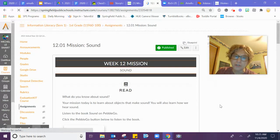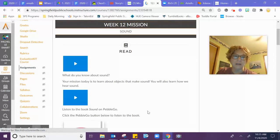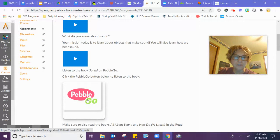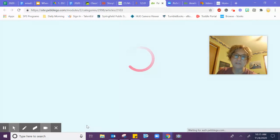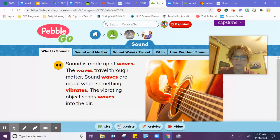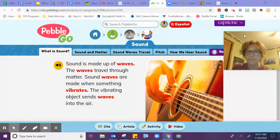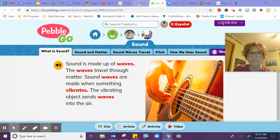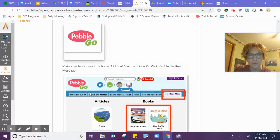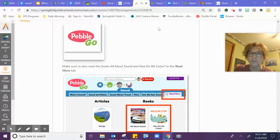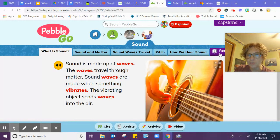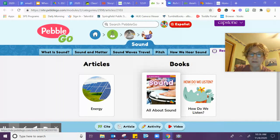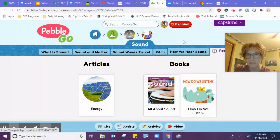You'll click on that and it'll say what do you know about sound, and then you're going to listen to a book on Pebble Go about sound. You can watch the video and then it does give you some other options. Then you will go back to read the books about All About Sound and How Do We Listen. When you go to the end right here, All About Sound and How Do We Listen.